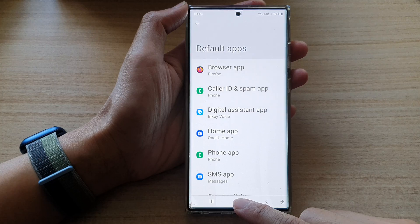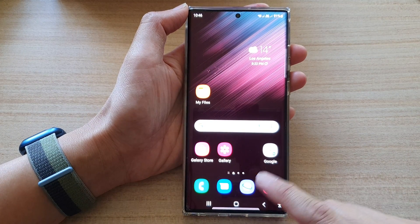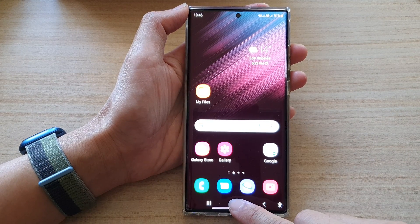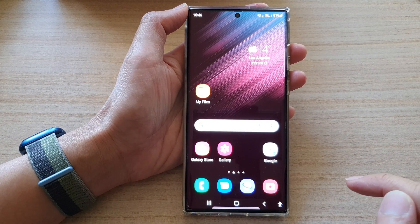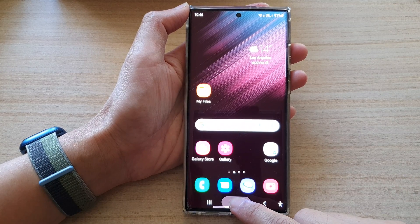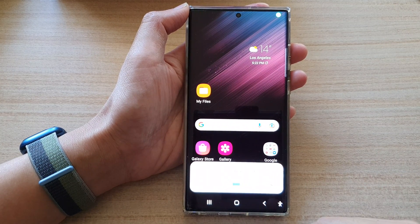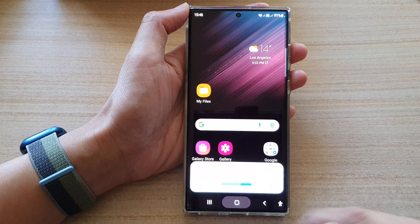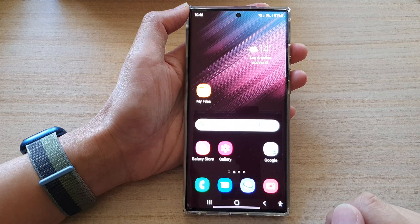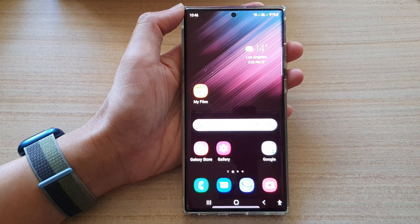Tap the home button to go back to the home screen. Now if I long press on the home button, it will open up Bixby Voice — and that's it! Thank you for watching this video, please subscribe to my channel for more videos.